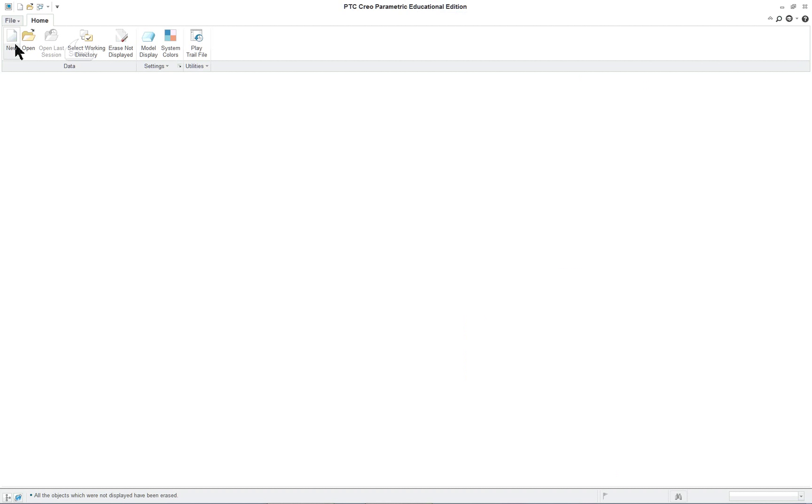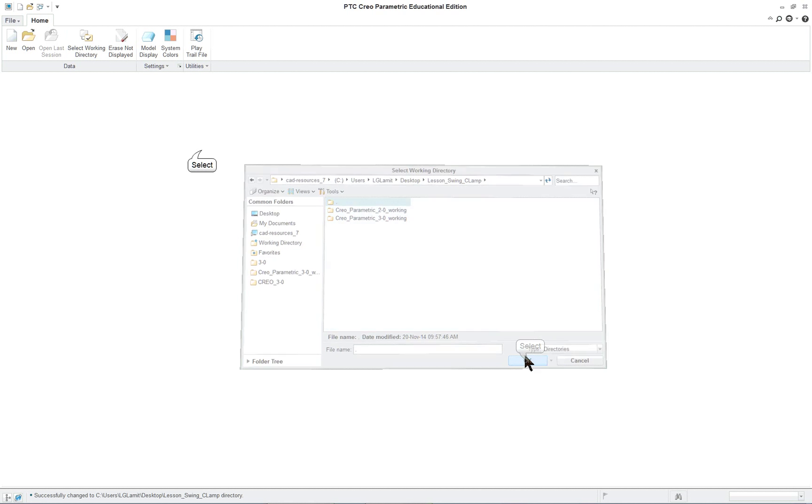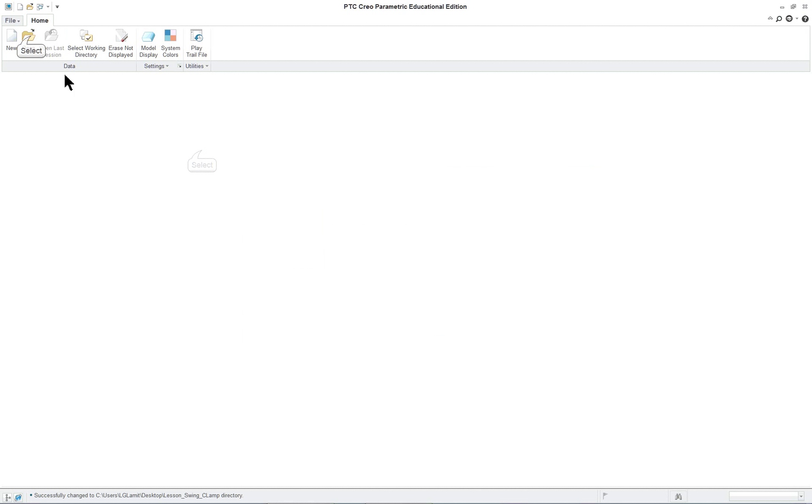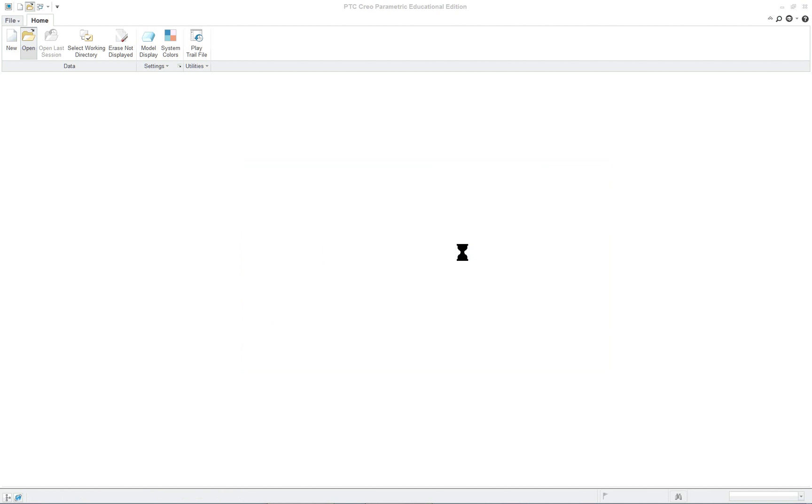First thing, make sure you've set your working directory to wherever your files are for the swing clamp, and we can open up the existing subassembly.